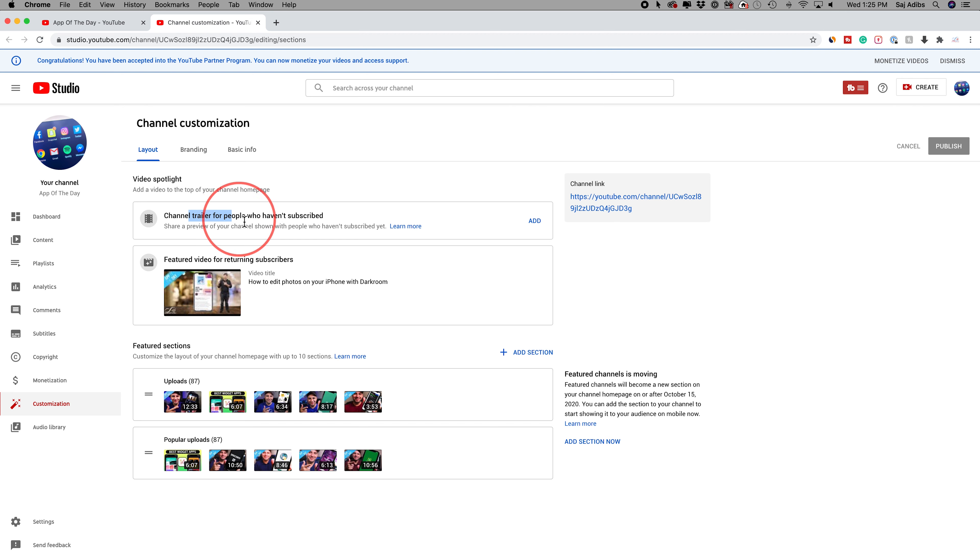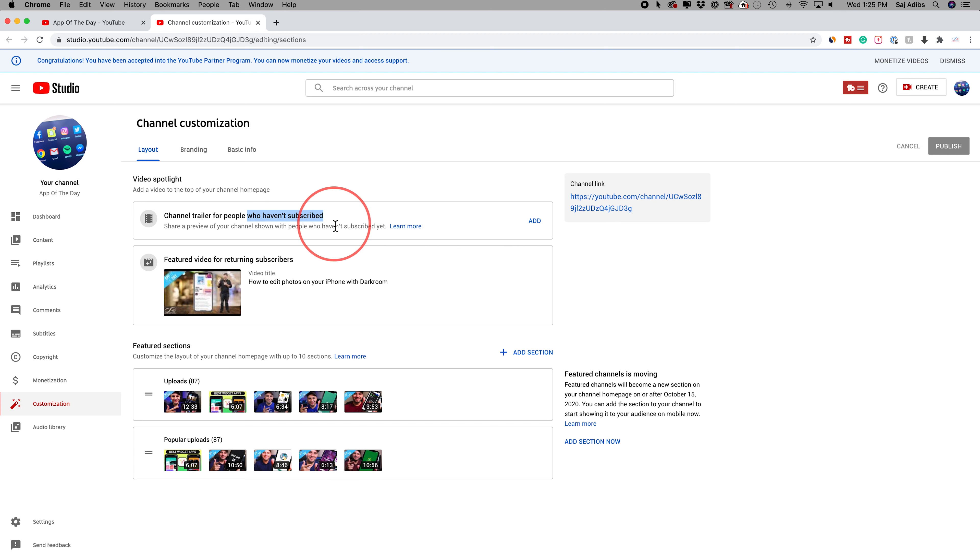You should add a channel trailer that describes to people what your channel is about. So if they land on your channel and they're not subscribed yet, they could see that video and figure out if they want to subscribe or if they don't. That's this section right here.